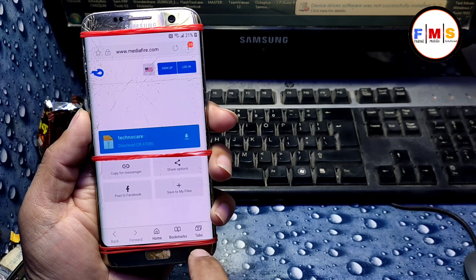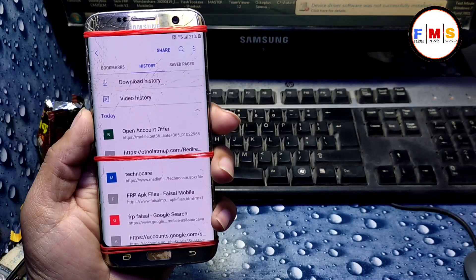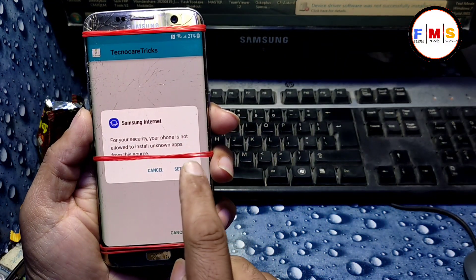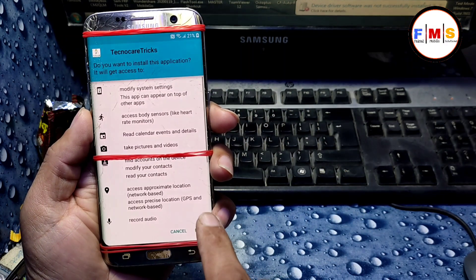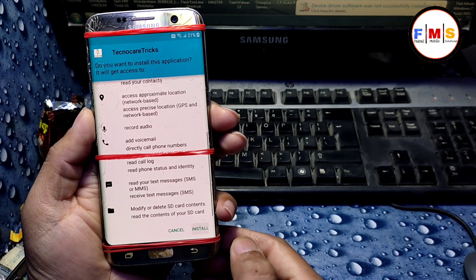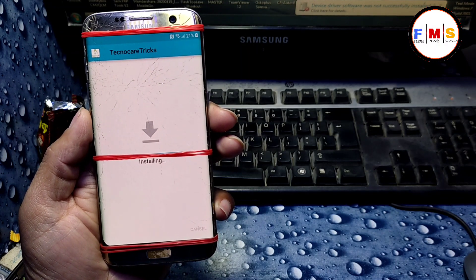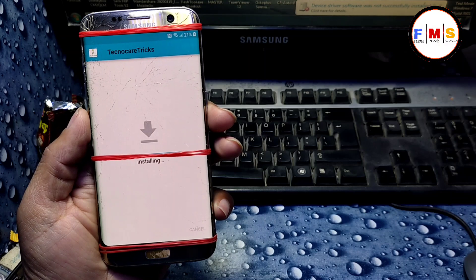Now click on 'Bookmarks', then cancel, go to history, then download history, and here is our file — just click on it. Install it, click 'Settings', keep permission, go back, next. Install — it will take a little bit of time. Wait for the installation to finish before proceeding to the next step.